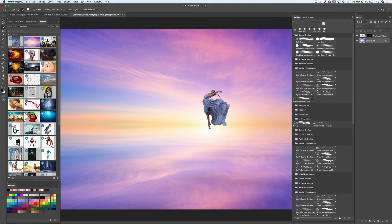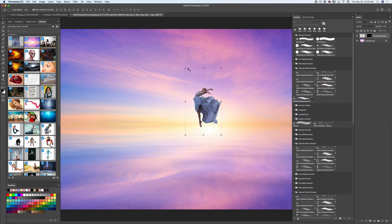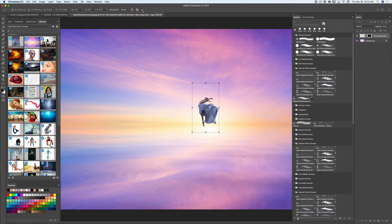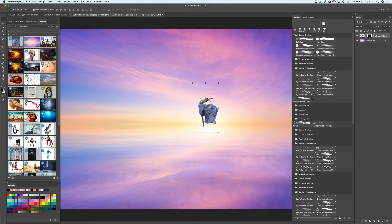I will switch to the move tool and move my dancer. I will also resize it and make it smaller. I can manipulate my subject without jumping to the Free Transform tool, because in the move tool options bar I have the Show Transform Controls box selected. In this way I can modify my subject without jumping to Free Transform. I like this feature a lot.